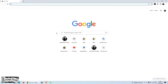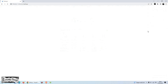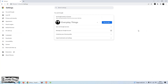Today I'm going to show you how to change language on Google Chrome. Let's start. Open your Google Chrome browser. At the top right, click the three dots menu. Then into the drop-down menu open Settings.